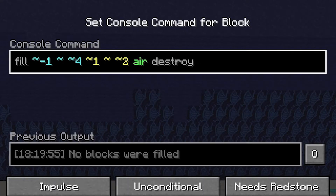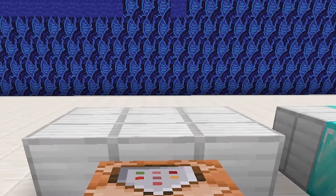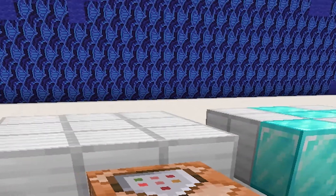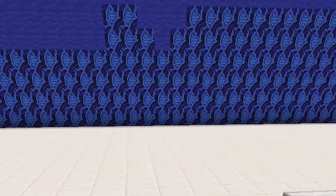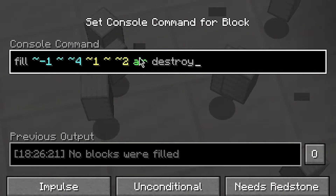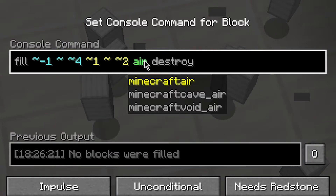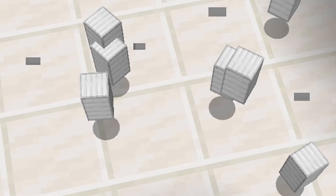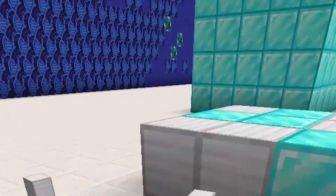The next special add-on is destroy, which simply drops the blocks that got filled out, and plays a sound and particle effect as if you had broken the blocks. This works best if you fill an area with air.